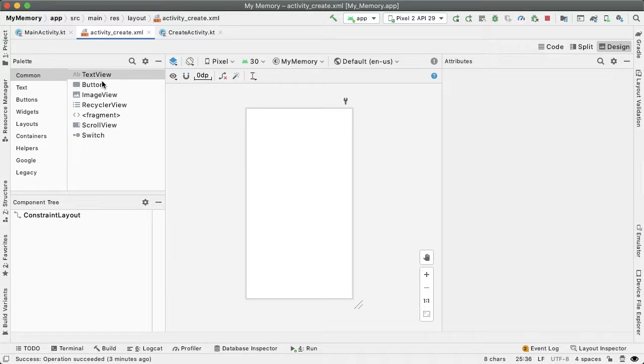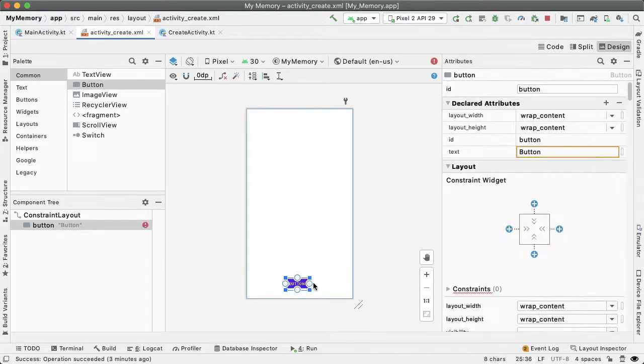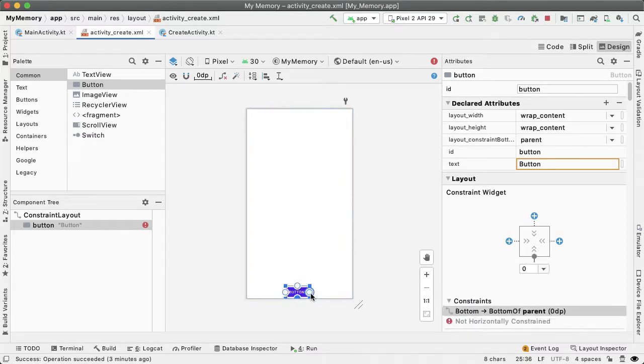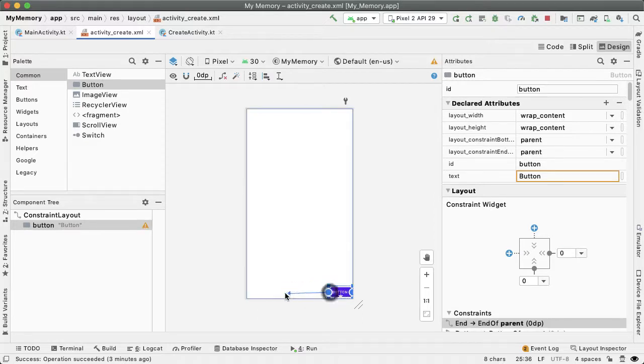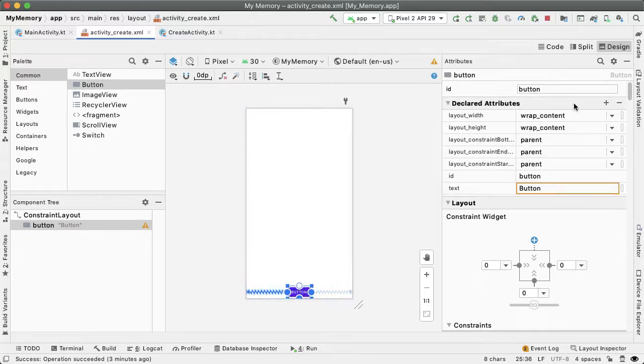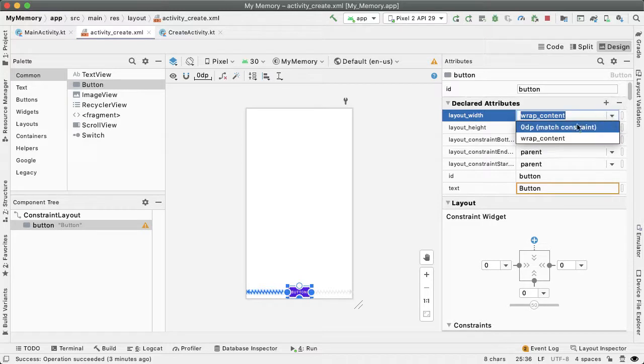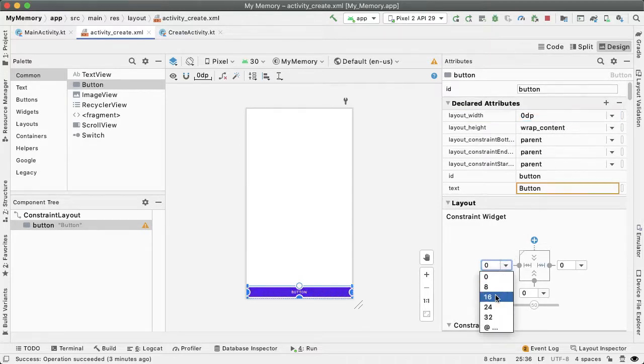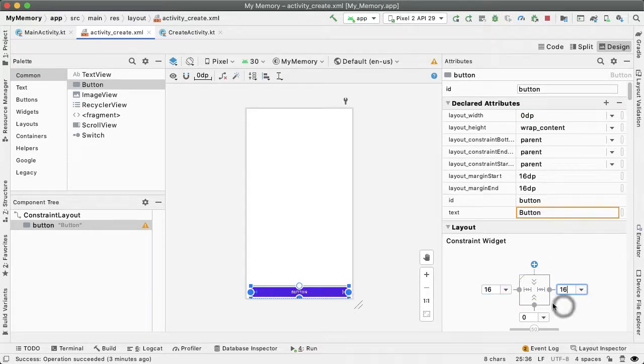What I want to do is I want to drag out a button, and this will be anchored to the bottom of the screen. And this is going to be how the user can save their newly created game. So I'm going to constrain it to the bottom and also to the right and left, and I want this to take up the whole screen width because it's a primary action.